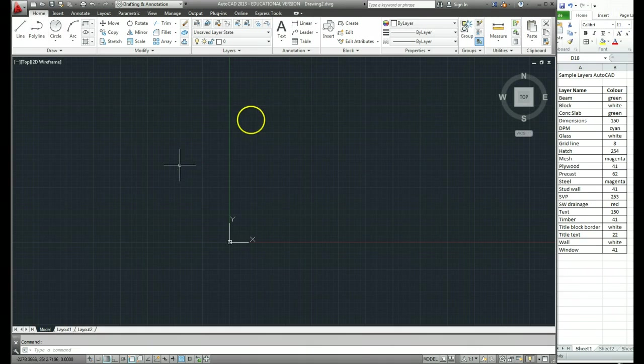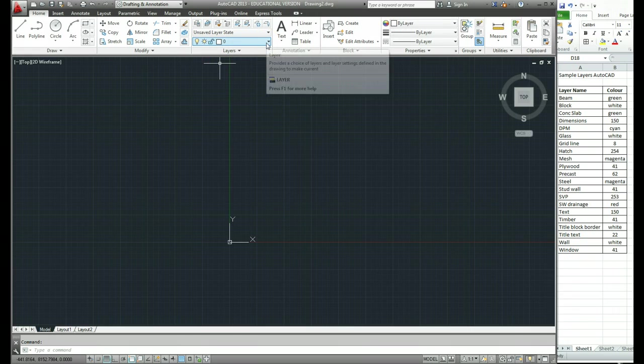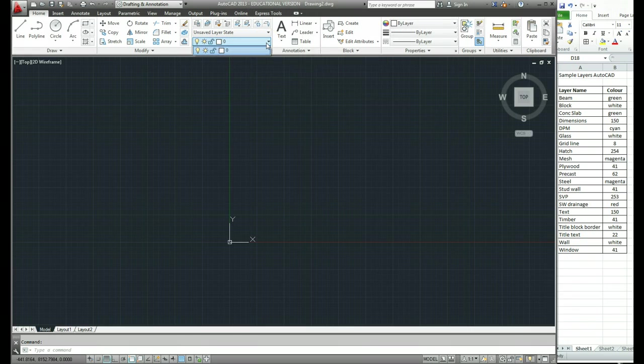Right now I have a new drawing open in front of me and if I go up to the section on layers, you can see when I hit the drop down menu there I've only got one layer at the moment called layer 0.